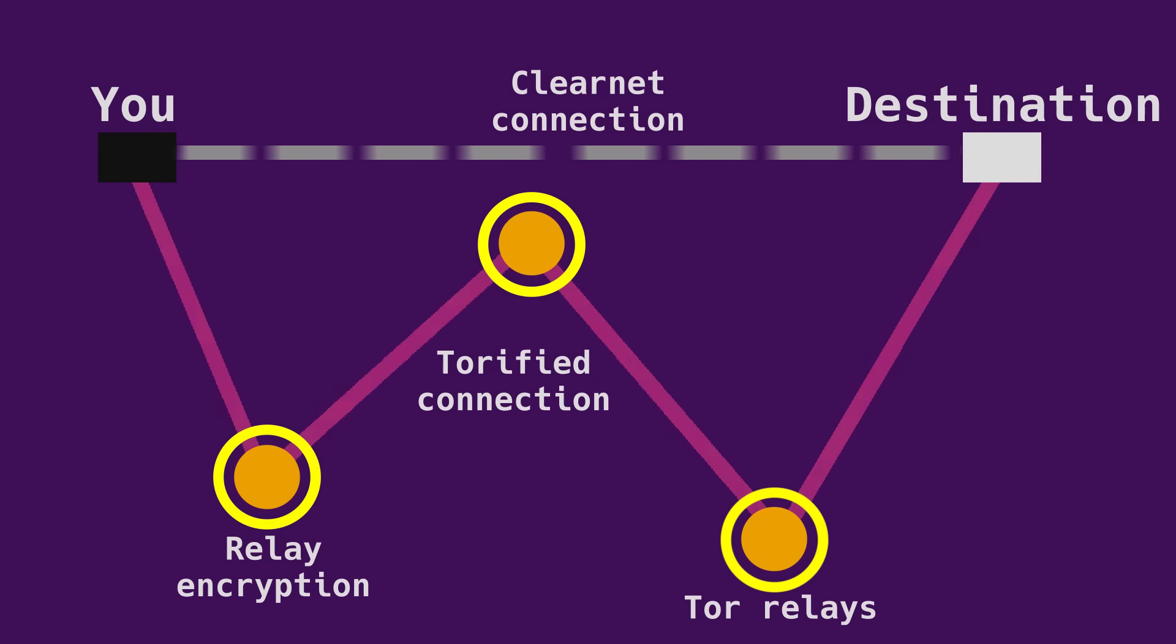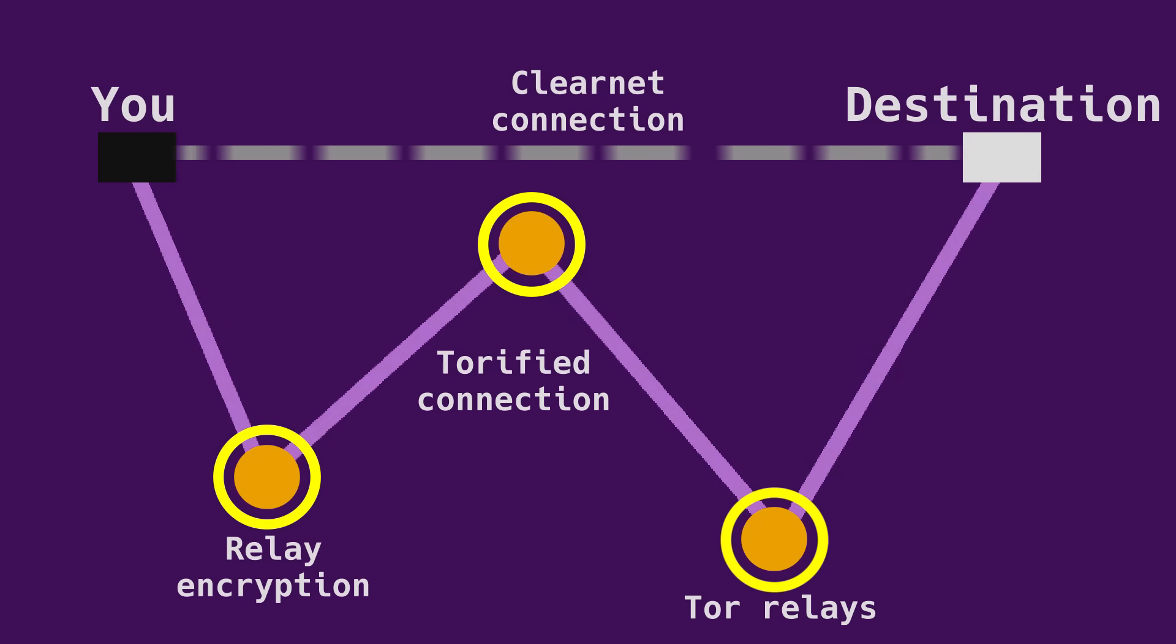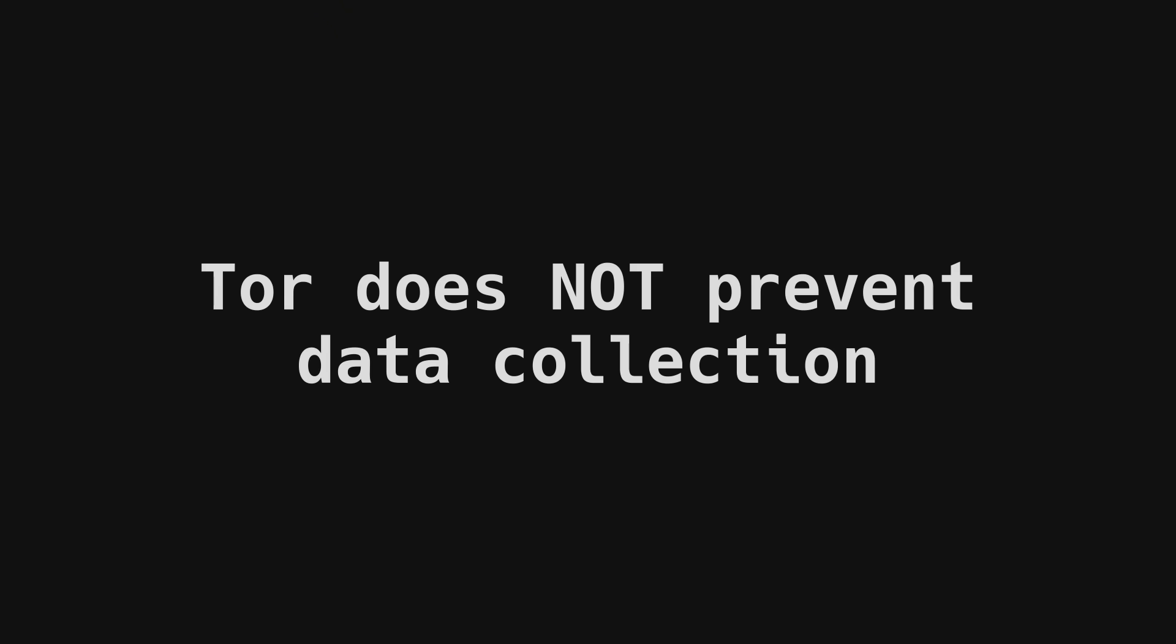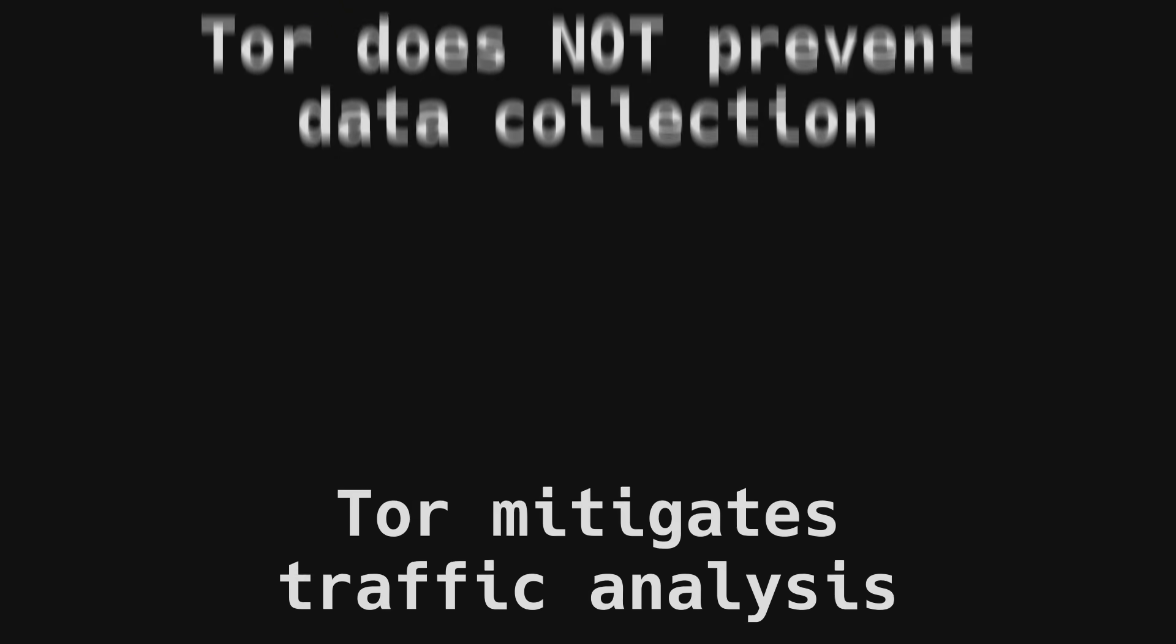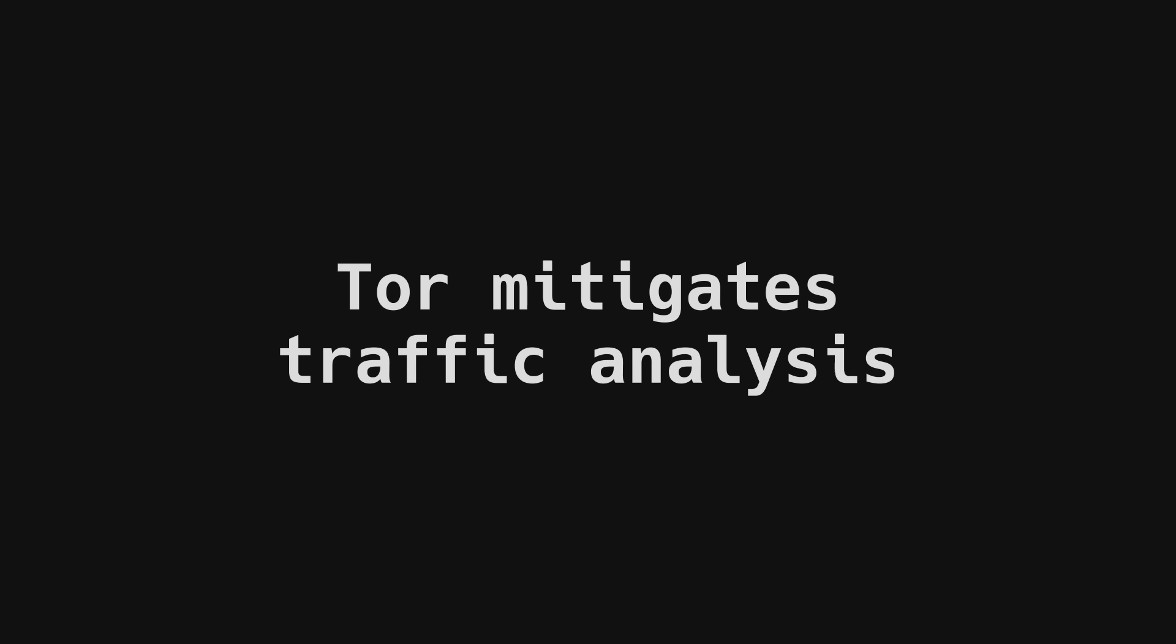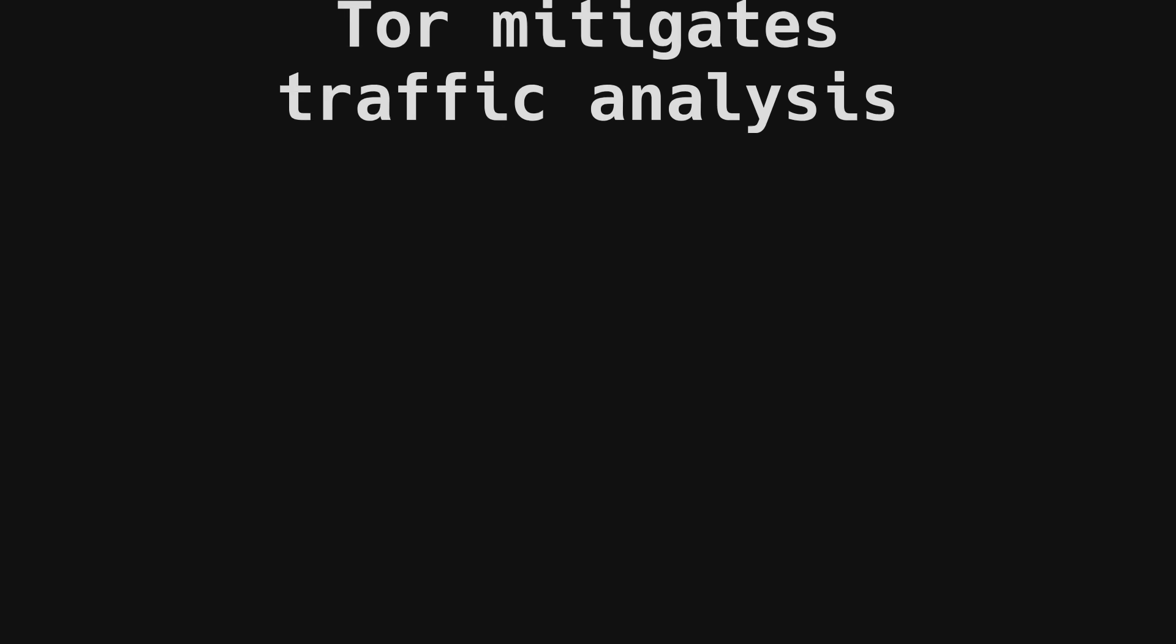Tor is essentially a traffic analysis resistance tool. It doesn't prevent data collection. It makes it so that whatever data is collected can't be meaningfully deciphered and utilized for whatever purpose, i.e. by law enforcement or advertisers.